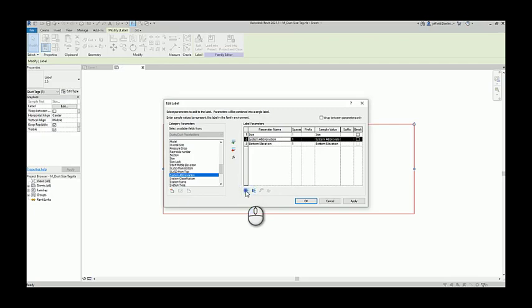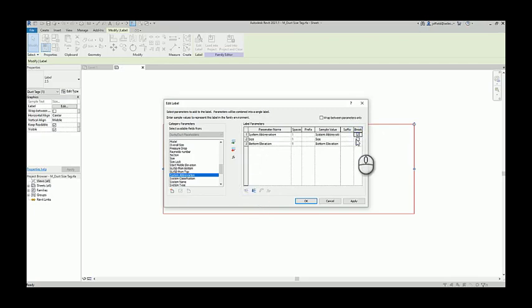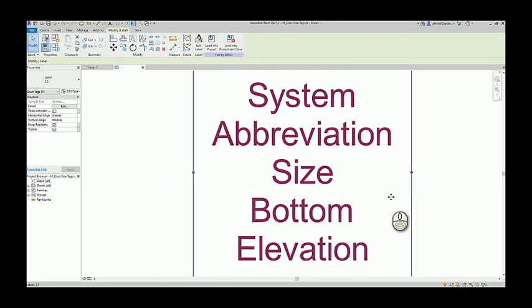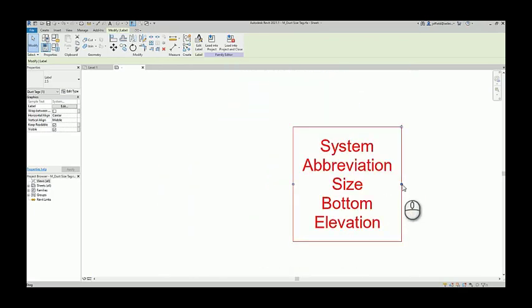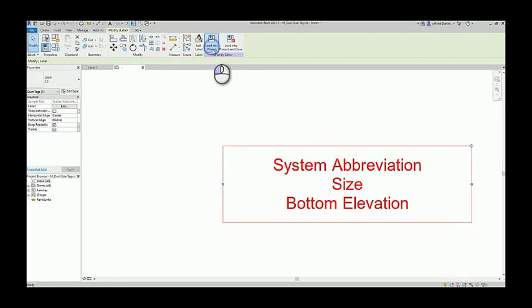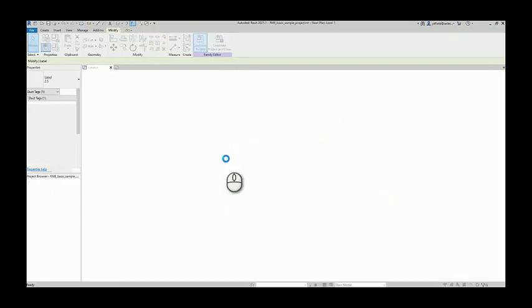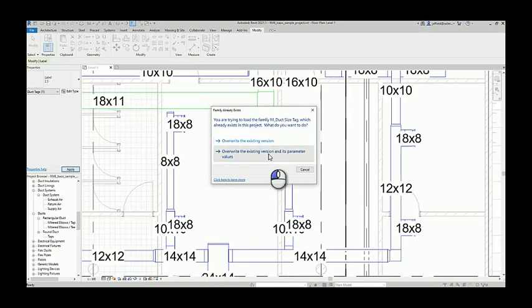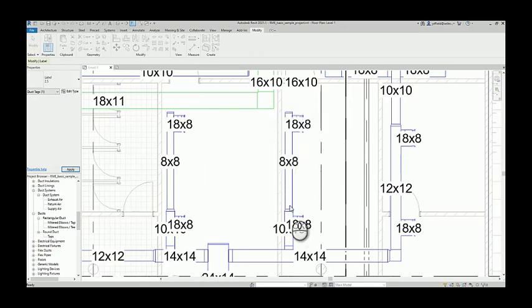What if I wanted to rearrange this? Yes you surely can. Now you can also stack these using this break command. Several different ways to come in and start utilizing this information. So let's just say we want it to look like that. Let's load it into our project making sure we update the existing version and its parameters.